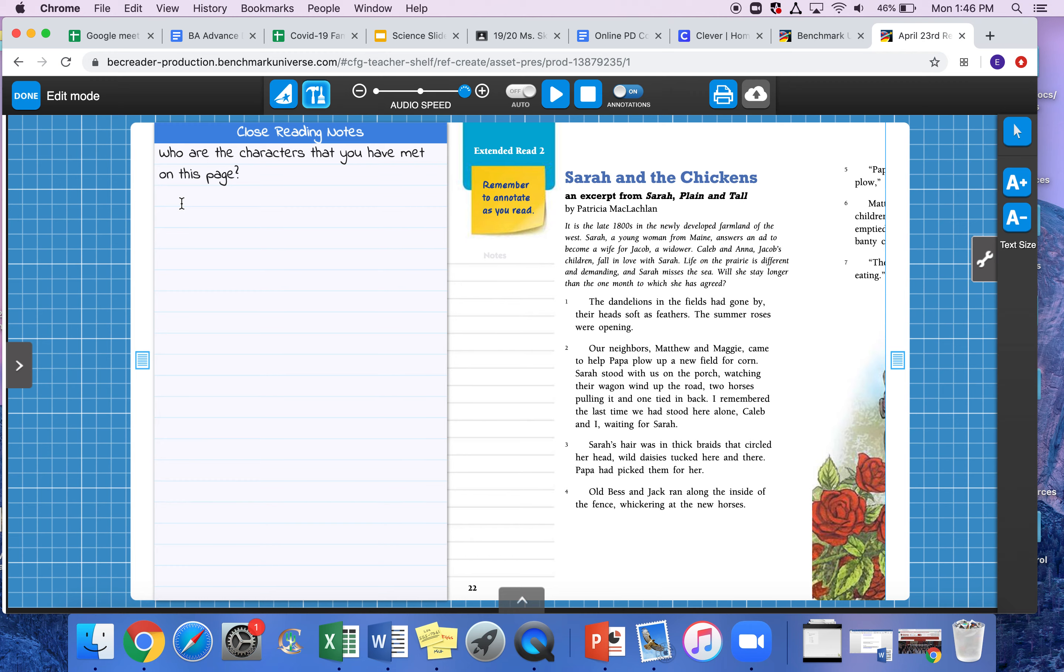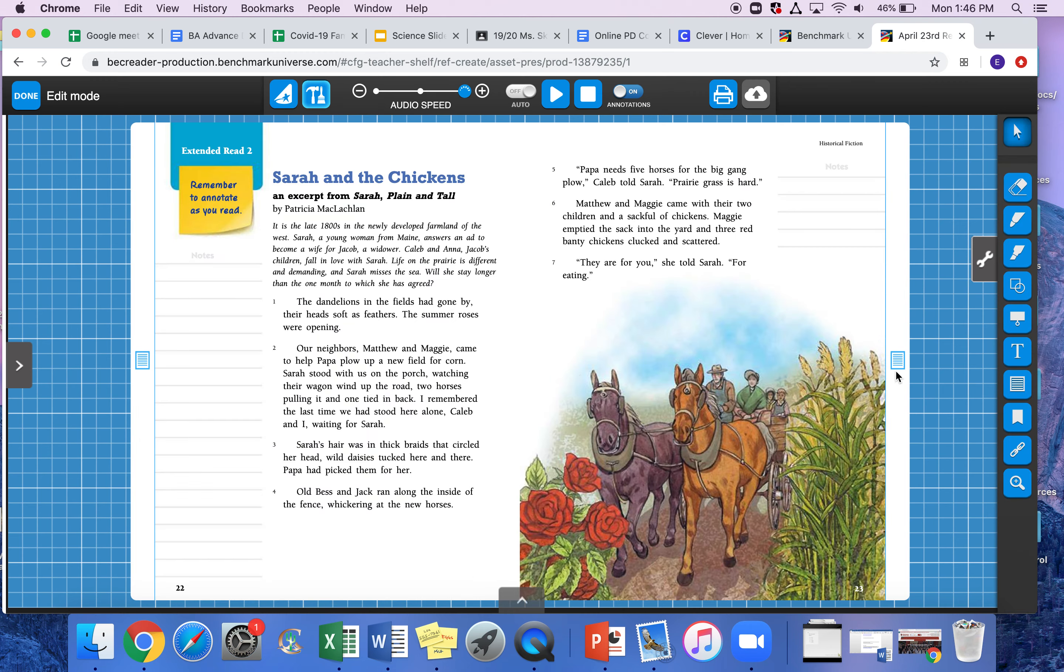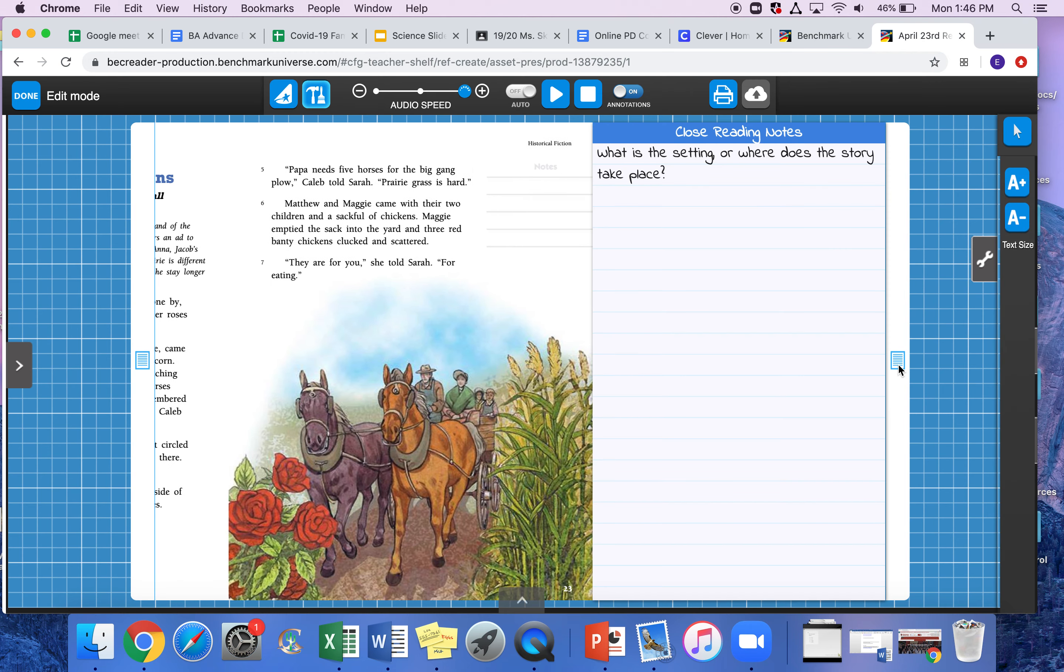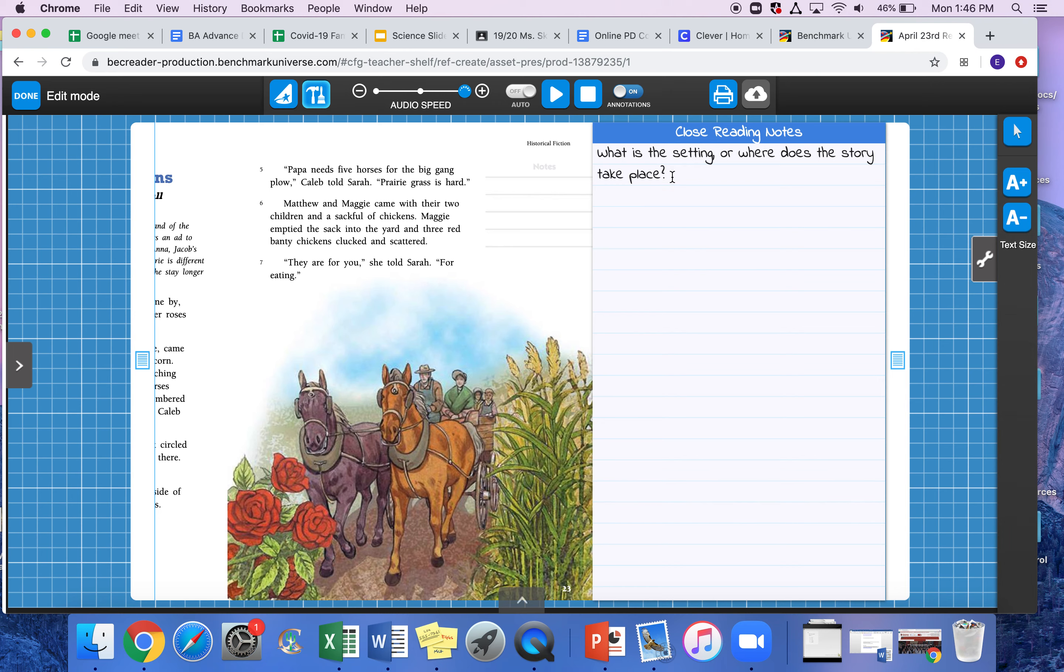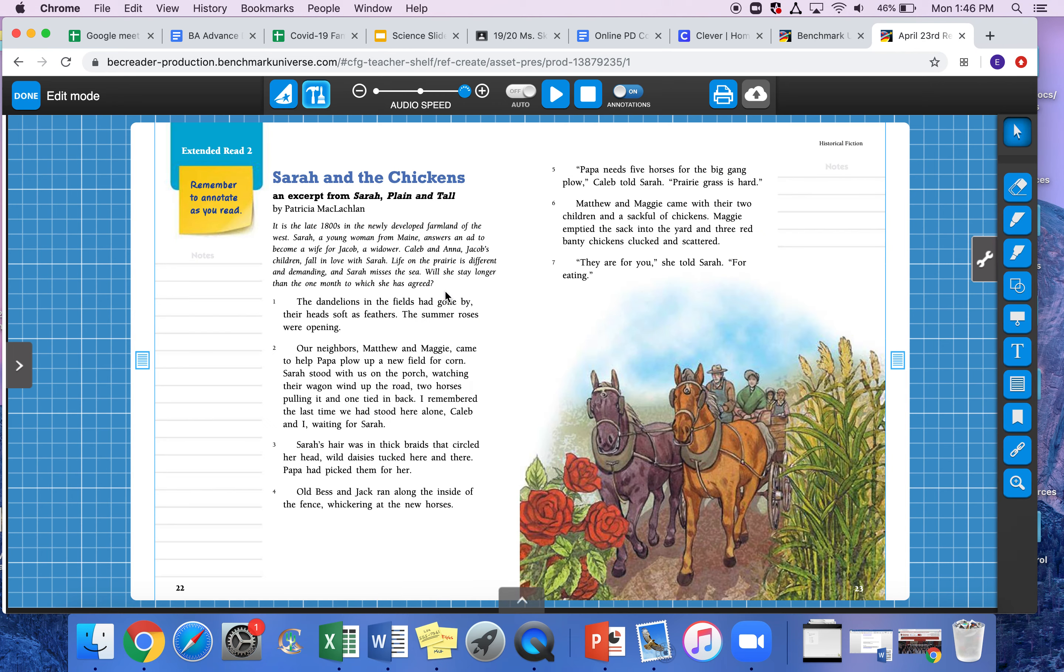This one says, what is the setting or where does the story take place? So that's telling me where the story is happening at. Is it in a city? Is it in a mall? You have to figure that out. And then when you're finding your key events, remember you're going to be using your highlighter tool. So I'm going to do the first key event for you.